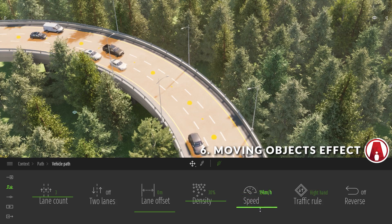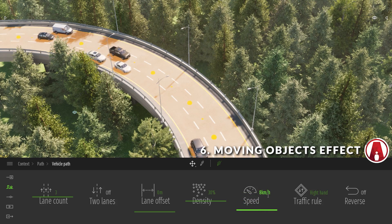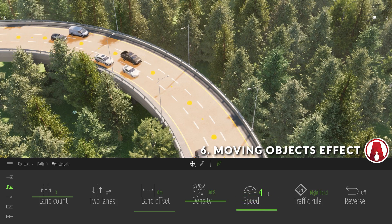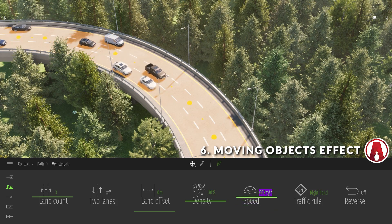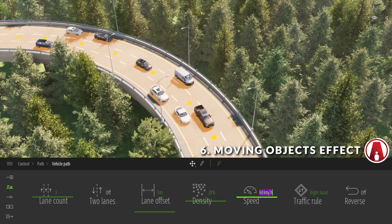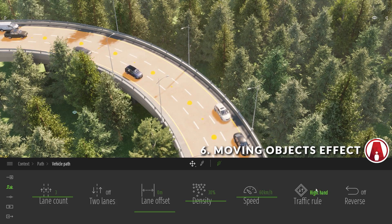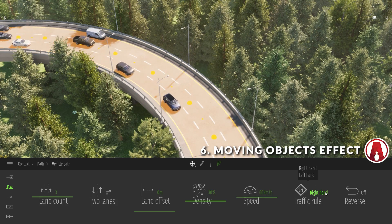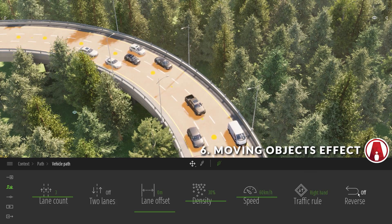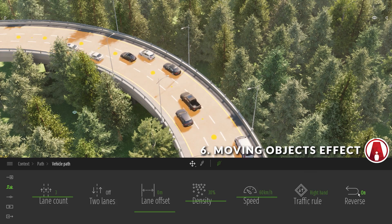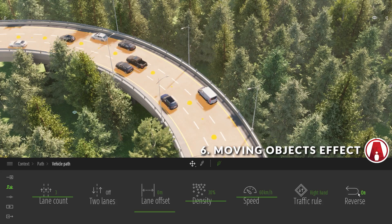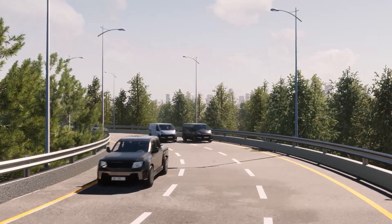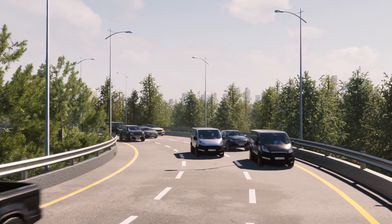And you can change the traffic rule to left hand or right hand as well. Finally, you can reverse the direction here. There we go, looks good.